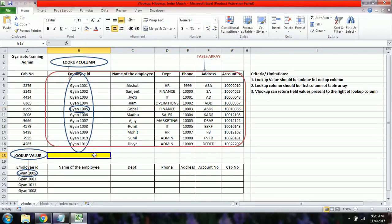VLOOKUP may not be needed for a small dataset, but when we have around 11,000 or even 5,000,000 employees, finding data for specific employees one by one becomes very hard. That's when we need the VLOOKUP formula.